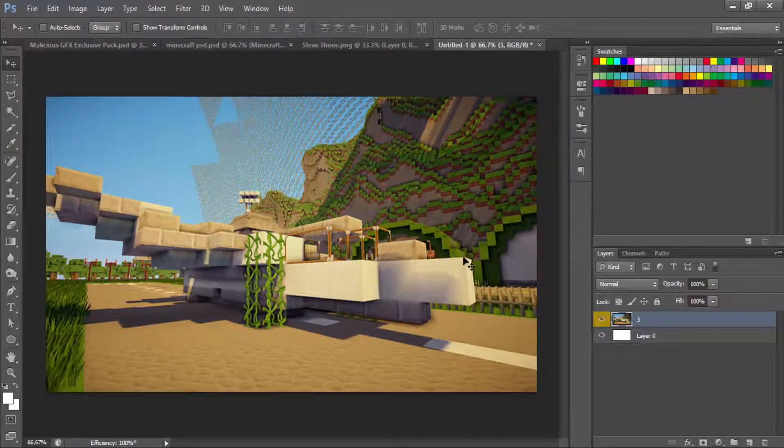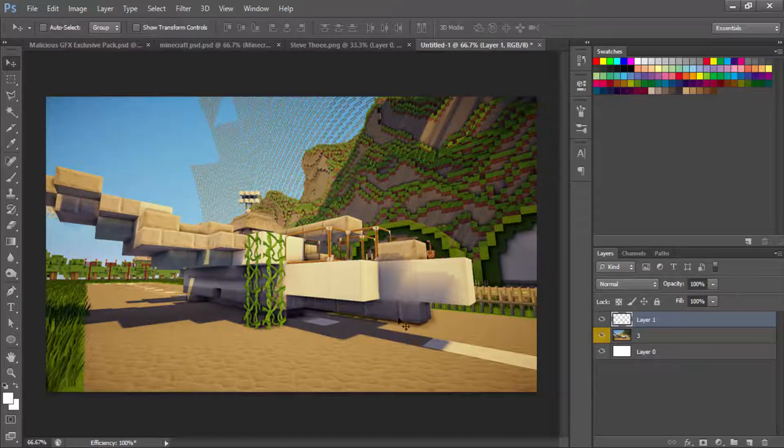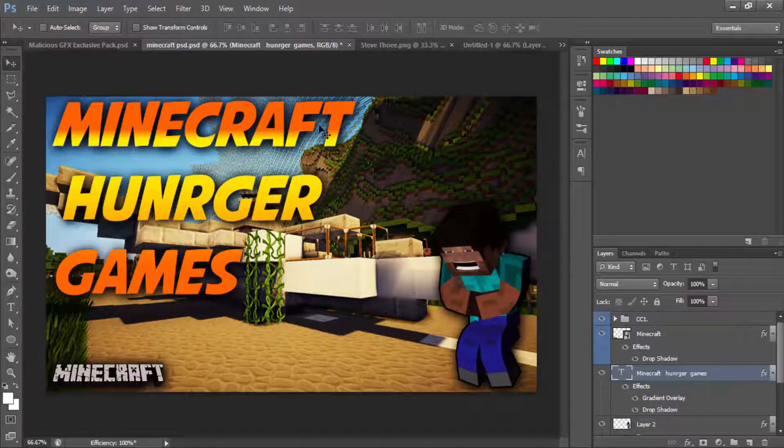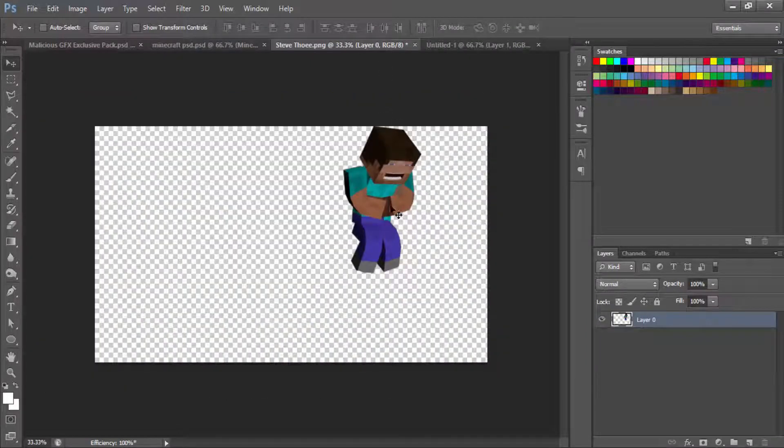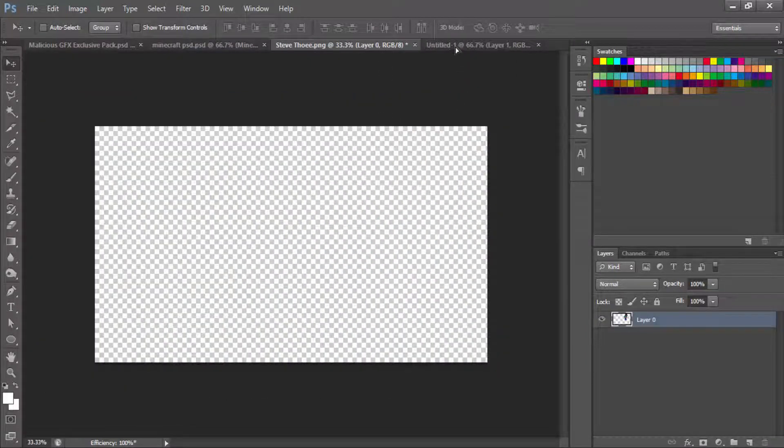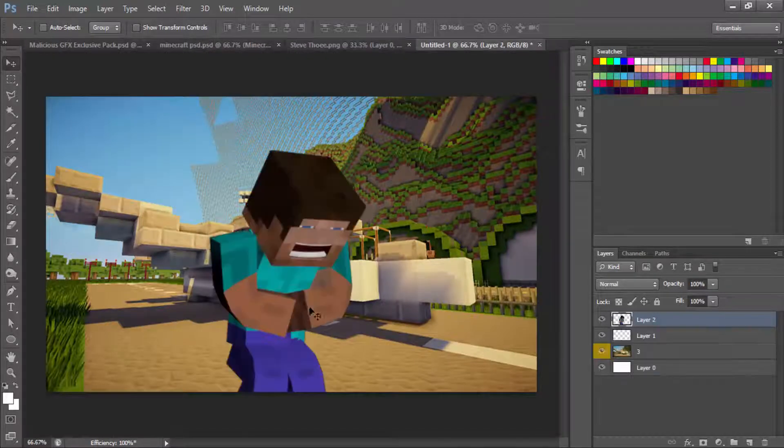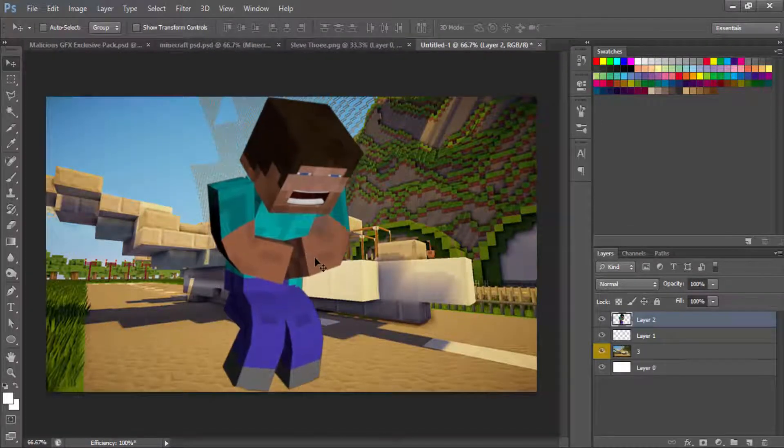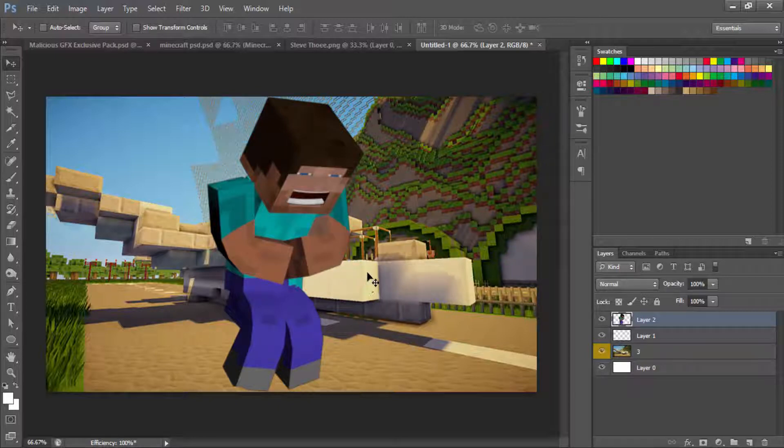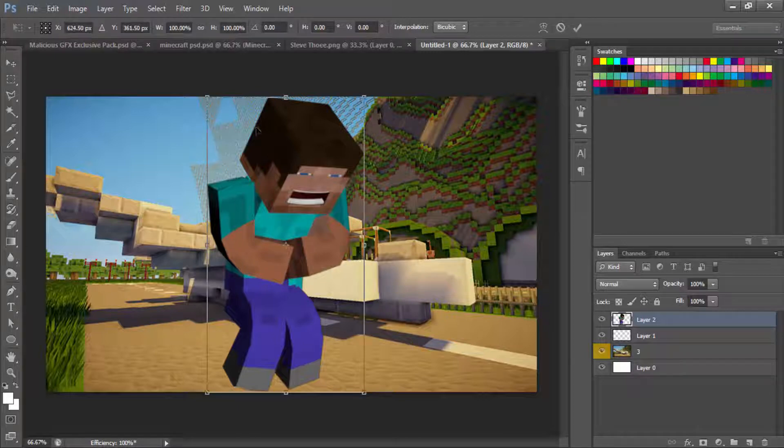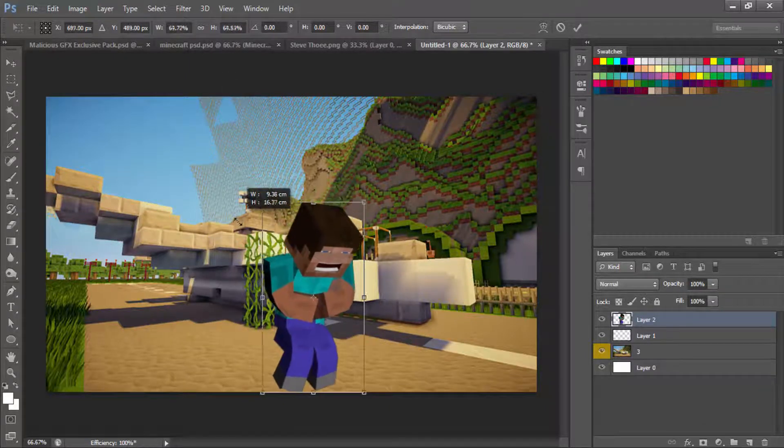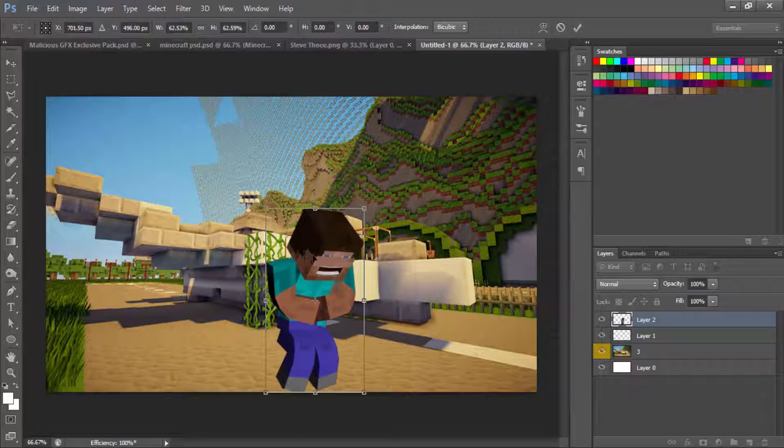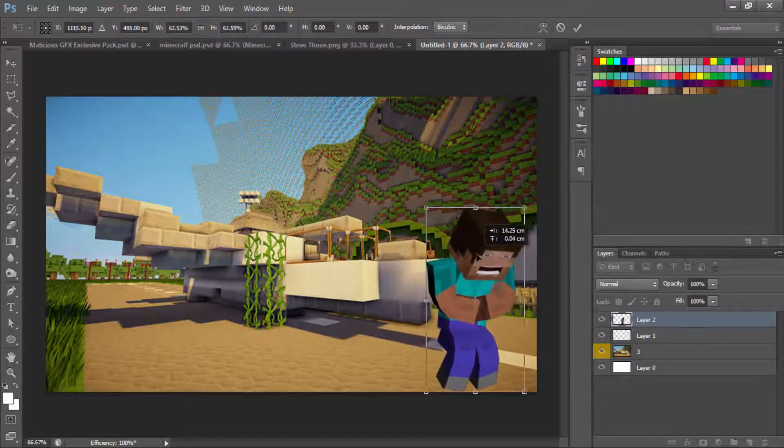Now that we have the background situated, we want to make a new layer by clicking that. We're going to want to get the Minecraft guy that we have in this kind of feature here. Here's the Minecraft guy I have. We're going to bring him over by dragging him. You guys can get these photos off of Google and just type in Minecraft Steve PNG. Make sure PNG is at the end so it's a transparent image.